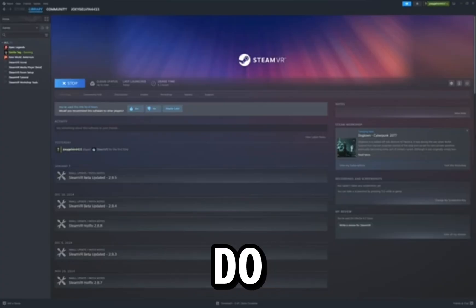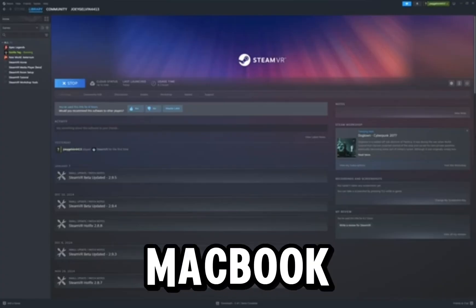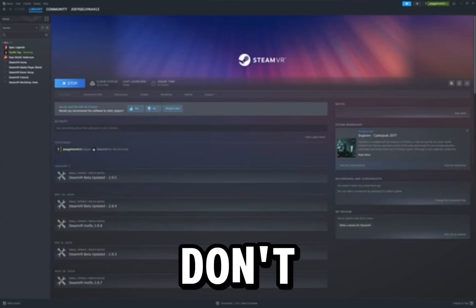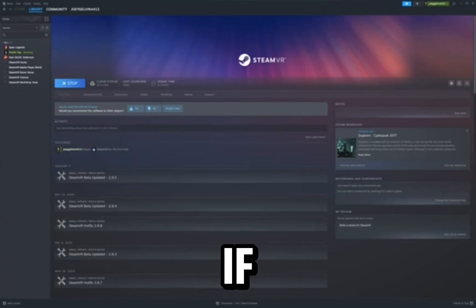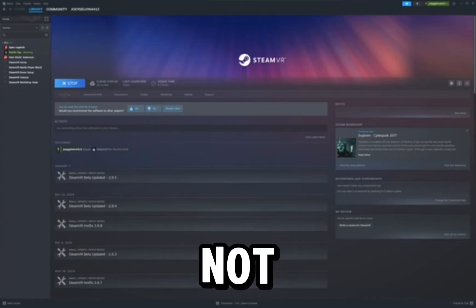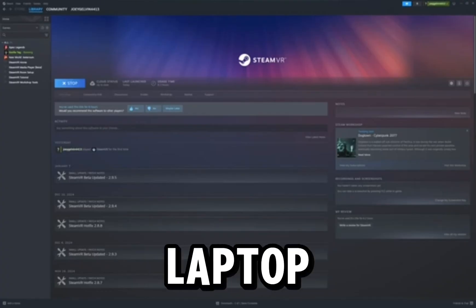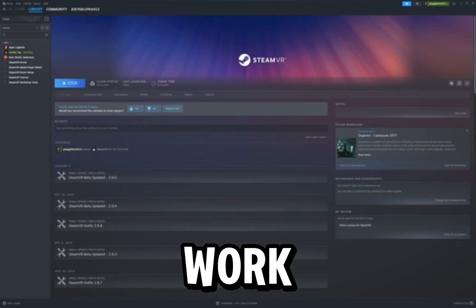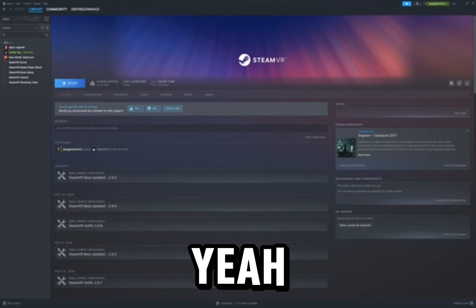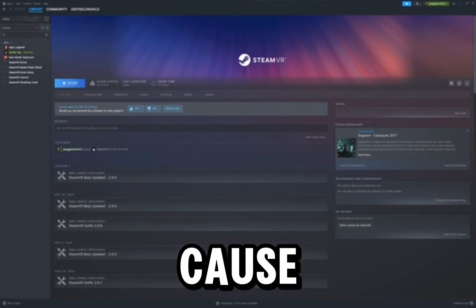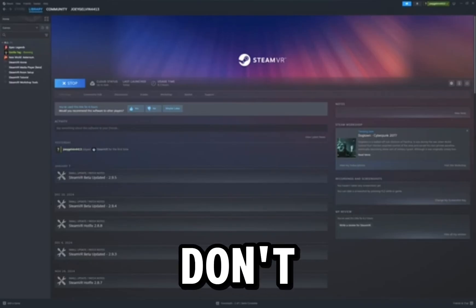So if you guys have a MacBook and not like a gaming laptop, it will not work. So yeah, just full disclosure because a lot of people don't say that. So yeah, MacBook does not work.